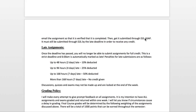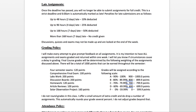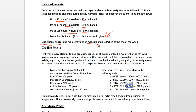I do accept late assignments up to one week; after one week I do not accept an assignment for any credit. Up to 48 hours it's a 10% deduction, the next two days it's a 25% deduction, three days after that it's a 50% deduction, and no credit once it's more than seven days late. Discussions, quizzes, and exams may not be made up, but labs and homeworks can be submitted late.